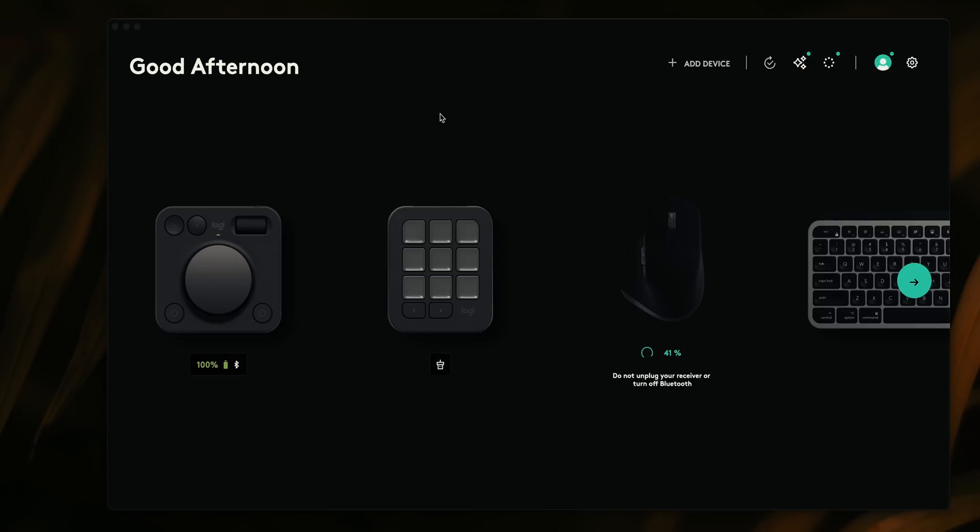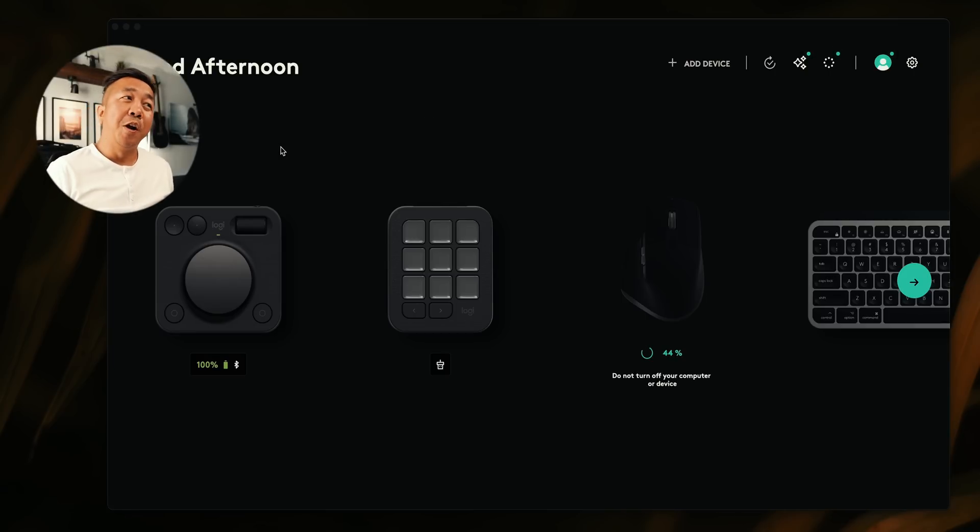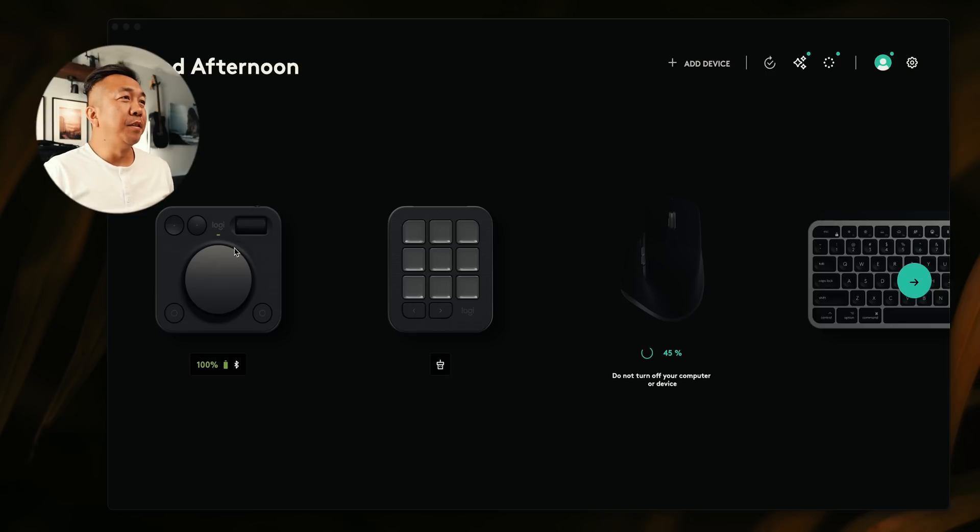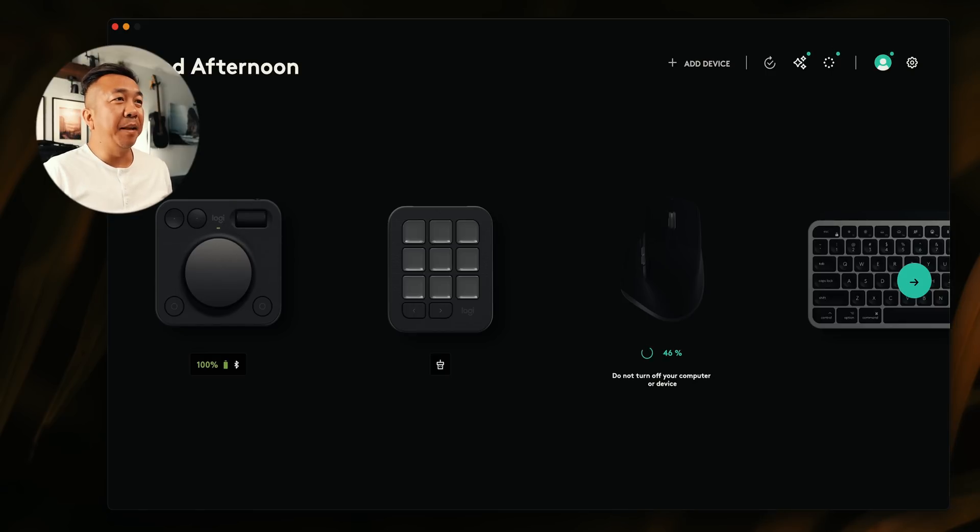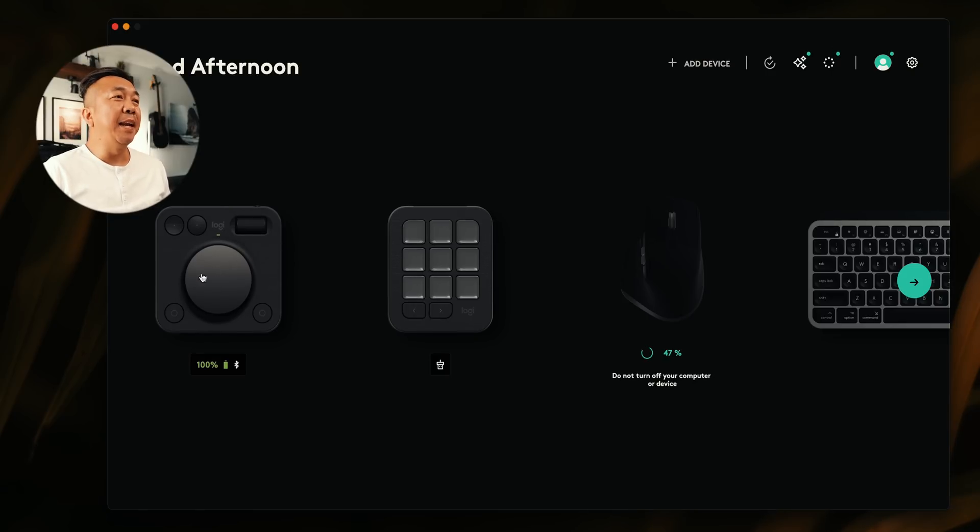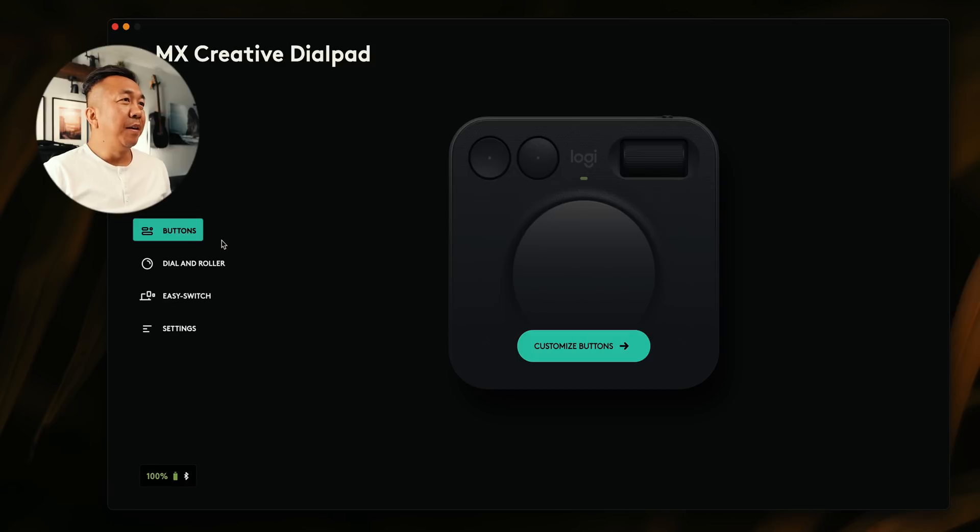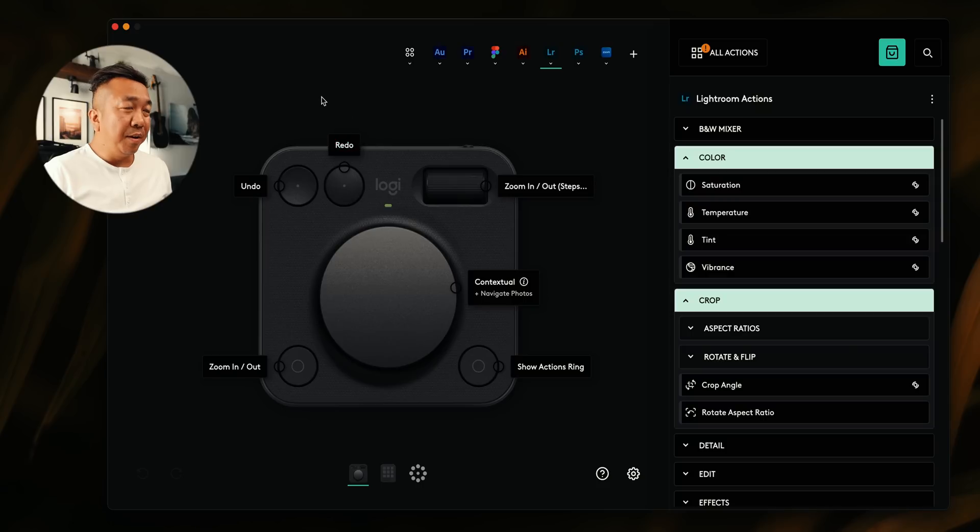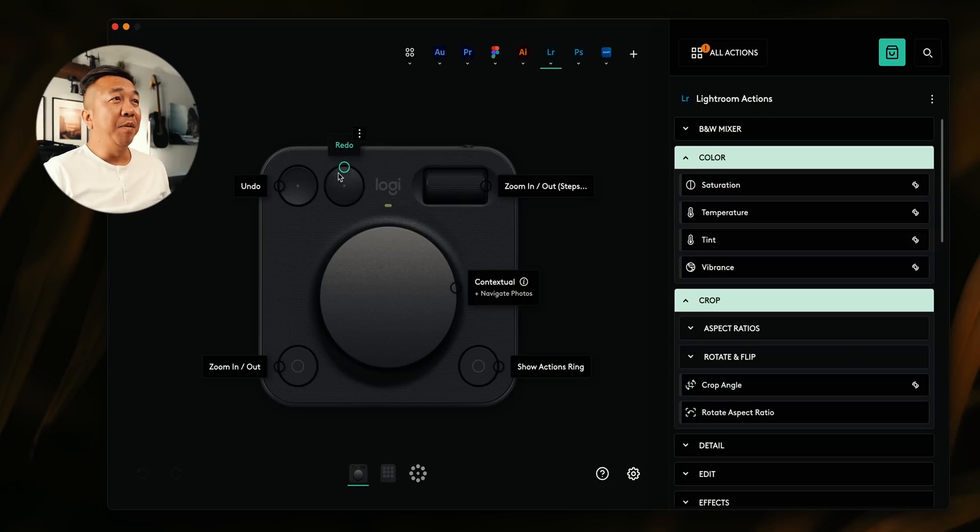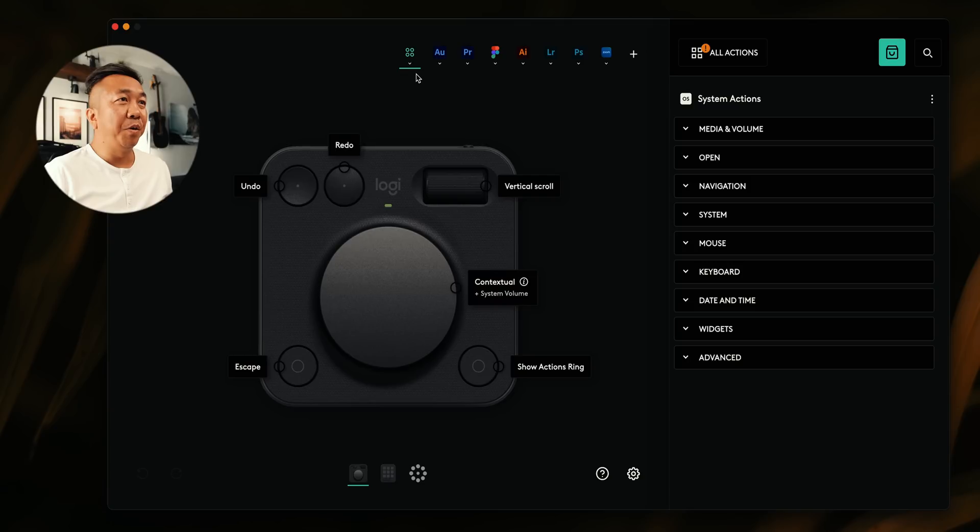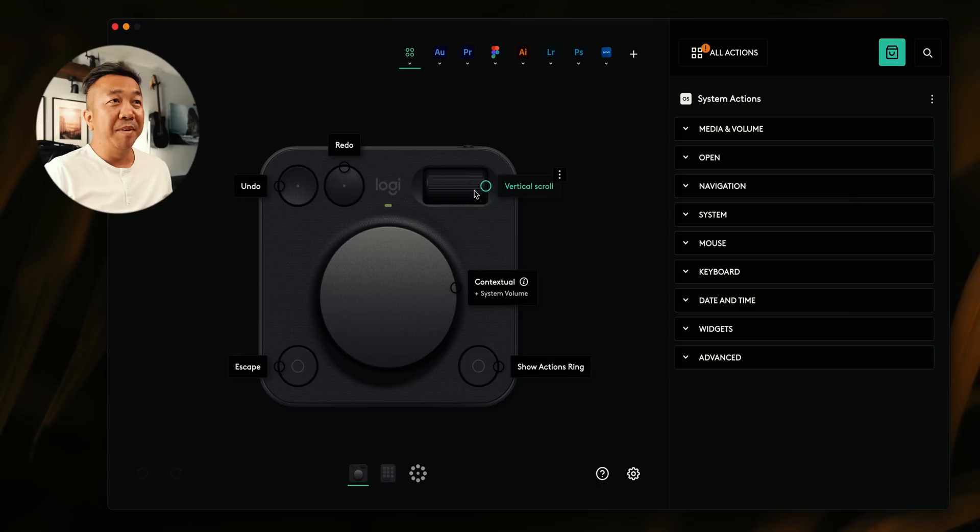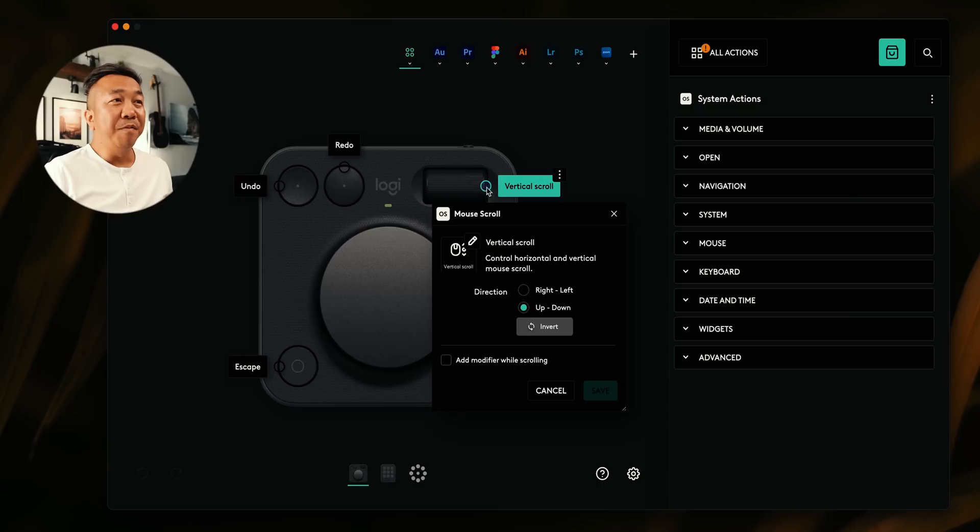Now let's take a look at Logi Options Plus. This is where you manage everything for your creative console. So right here, you'll see that we have the dial pad and you have the keypad. What we could do is we can go into the dial pad. So you can go in and customize the buttons. You have this currently set in Lightroom for these things, but you can also go for like this default general profile. When you're in anything else, this could work as system volume, vertical scroll when you're browsing the web and so on.